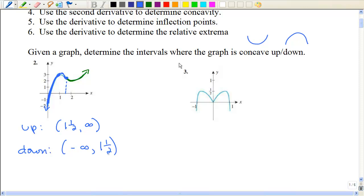Right here — and again, that's just an estimate if that looks like one and a half to you — that would be what's called an inflection point, because the concavity has changed.